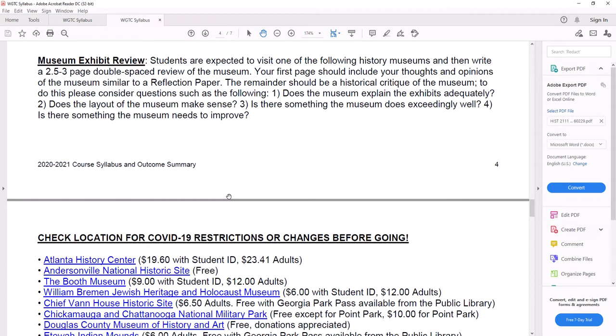Number one, does the museum explain the exhibits adequately? Number two, does the layout of the museum make sense? Number three, is there something the museum does exceedingly well? And number four, is there something the museum needs to improve on? You're not limited to those questions, that's just to get you started.